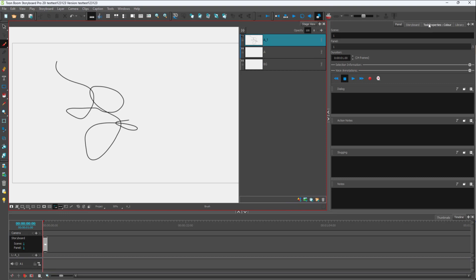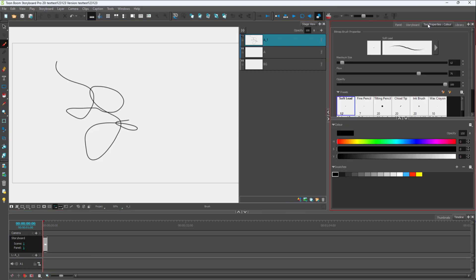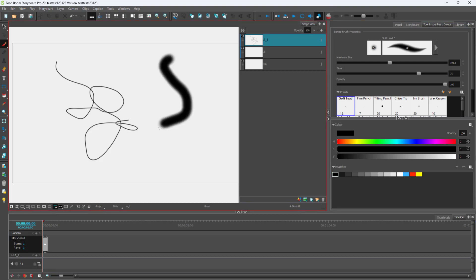If you go to the tool properties, you can work with different brush settings. You can adjust the size of the brush and see a preview of the brush as well. Clicking and dragging now, you can see that the brush is much softer.